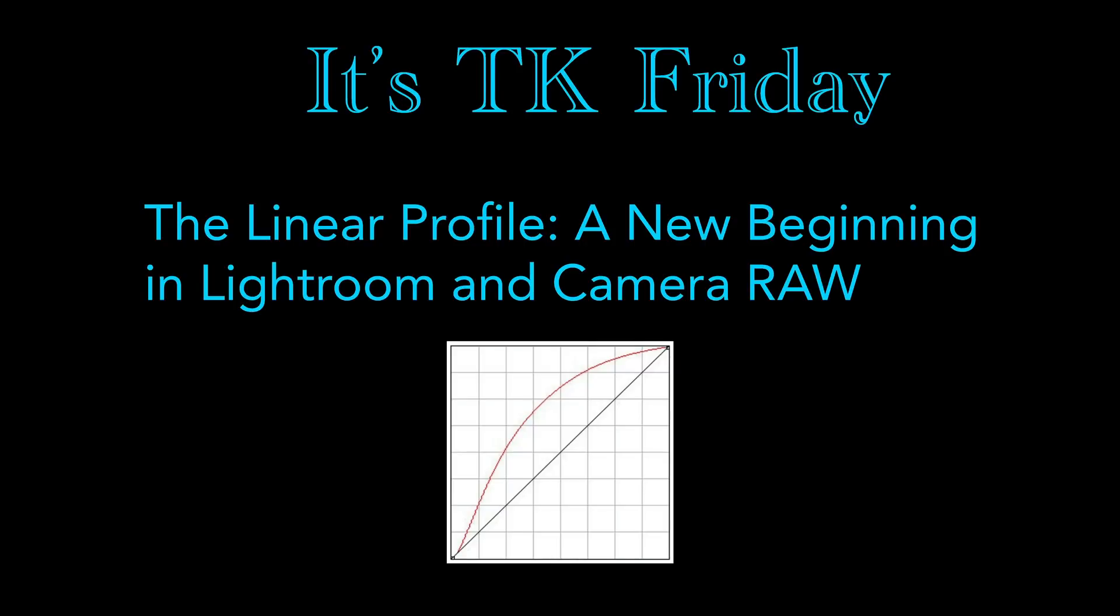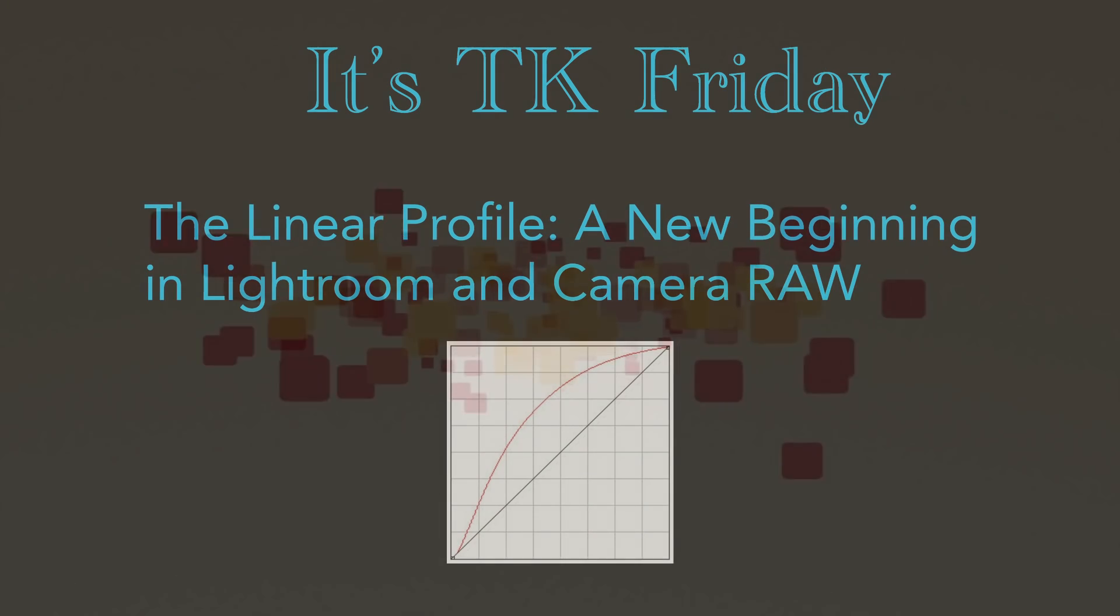Hey everyone, it's TK Friday and today I have something a little different for you. Today we're going to be discussing linear profiles, something new that Tony Kuiper is doing. We're going to talk about them today, show you how you can use them and get them, and by the way, it won't cost you a cent.